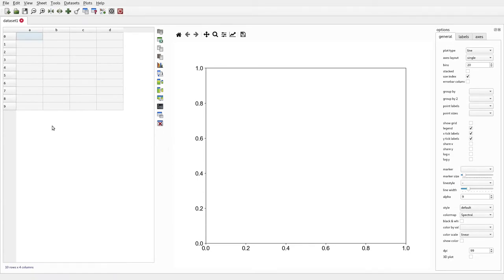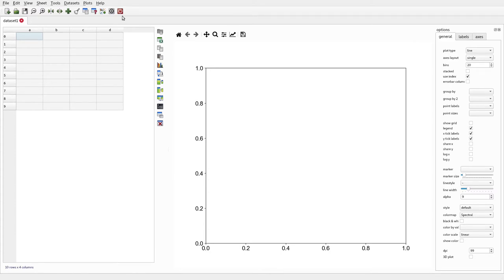This video is an introduction to a program called TableExplore, designed for quick data analysis and visualization of tabular data. The layout is very straightforward: on the left side you see a table area with a toolbar, and on the right is the plot window with the plot options and toolbar.